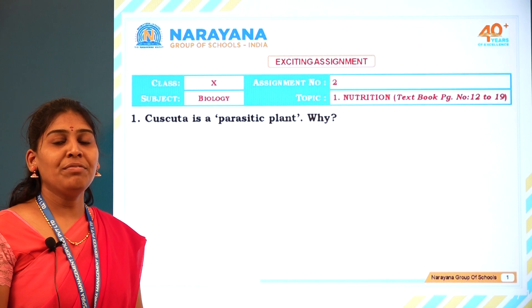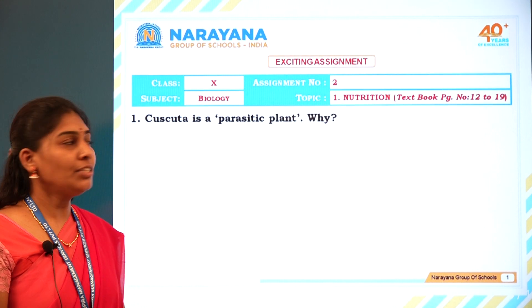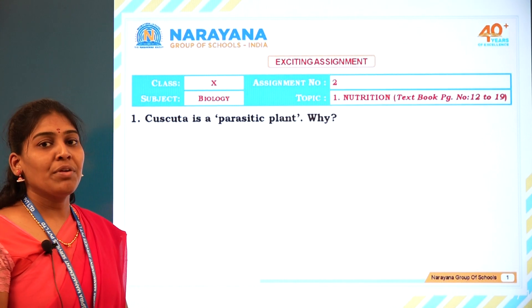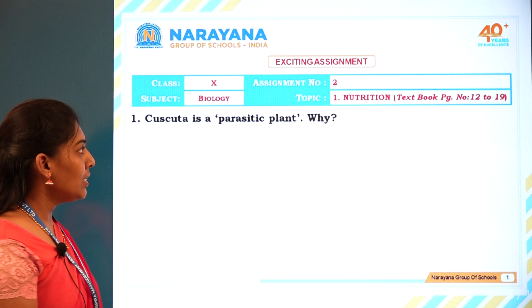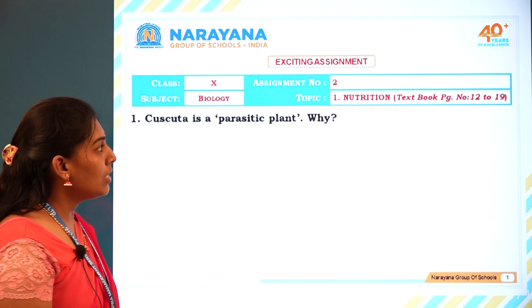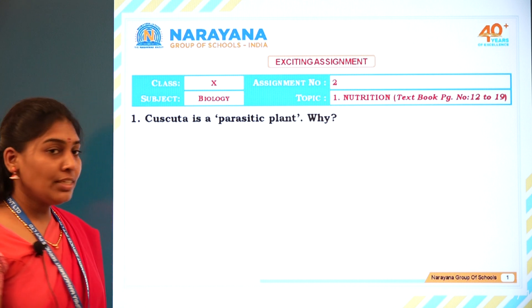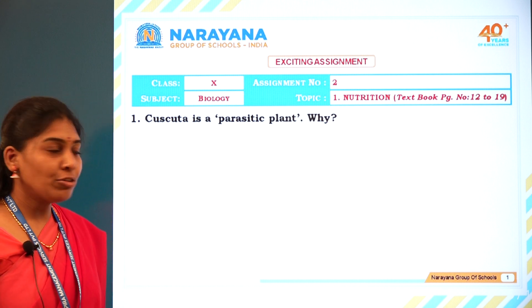Good morning. Today we are going to discuss one of the exciting assignments from Class 10 on the topic of nutrition. So let us discuss one by one question.